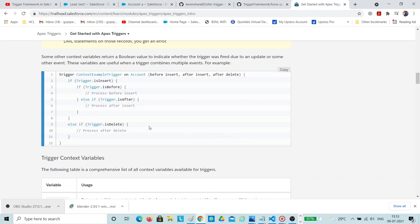Usually if we write triggers, we write them with if-else statements like trigger.isInsert, isBefore, then call your trigger handler. If it is trigger.isAfter and isUpdate, then the after-update trigger handler is called. The issue with this approach is the code becomes complex and later if you want to debug it, it is very hard. You don't know how many times the trigger is going to run, even if you use a static boolean variable. That's why we have a lot of trigger frameworks available in the market.